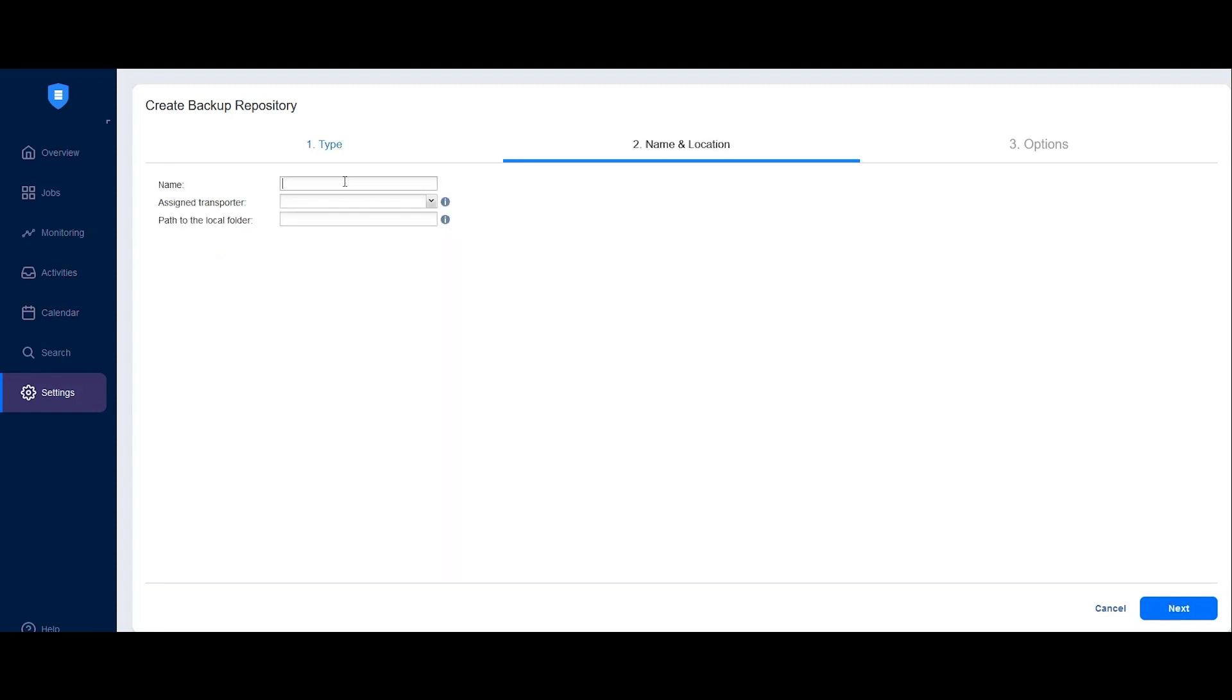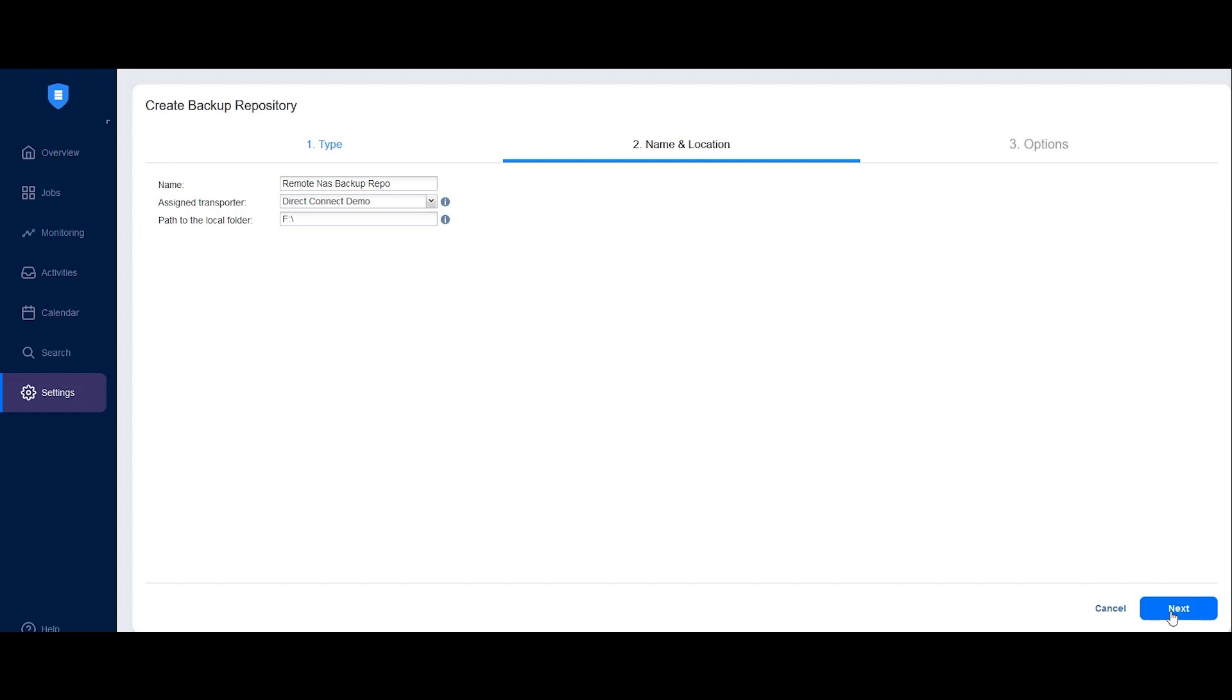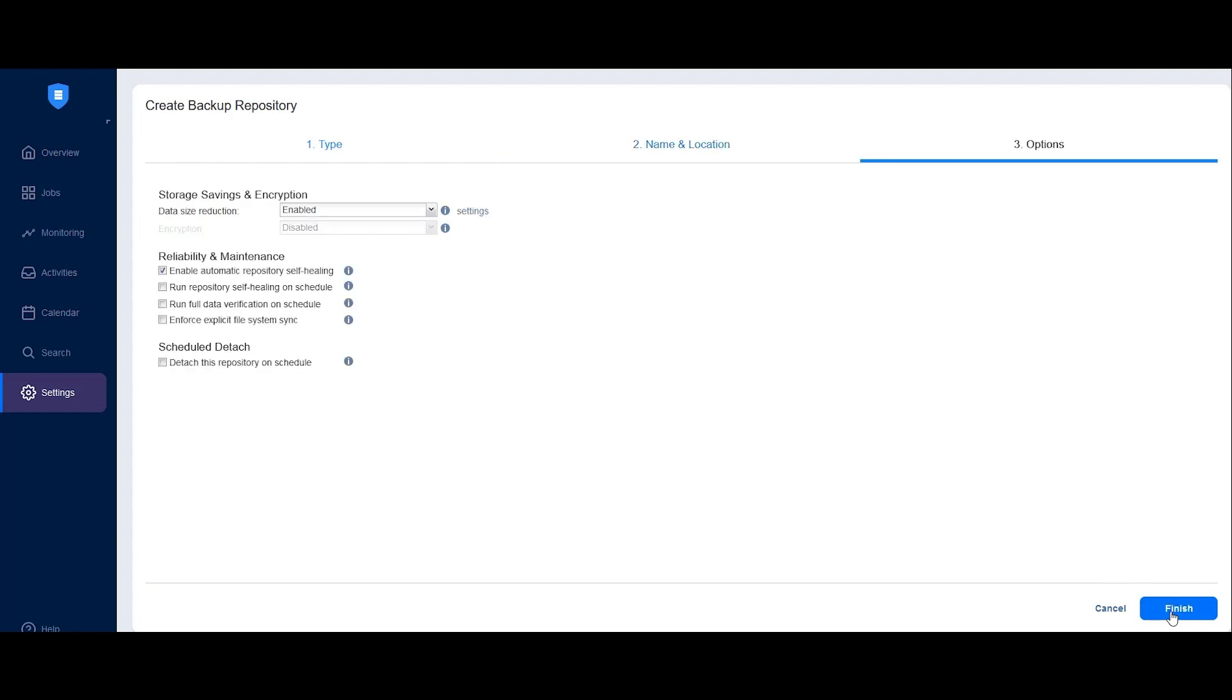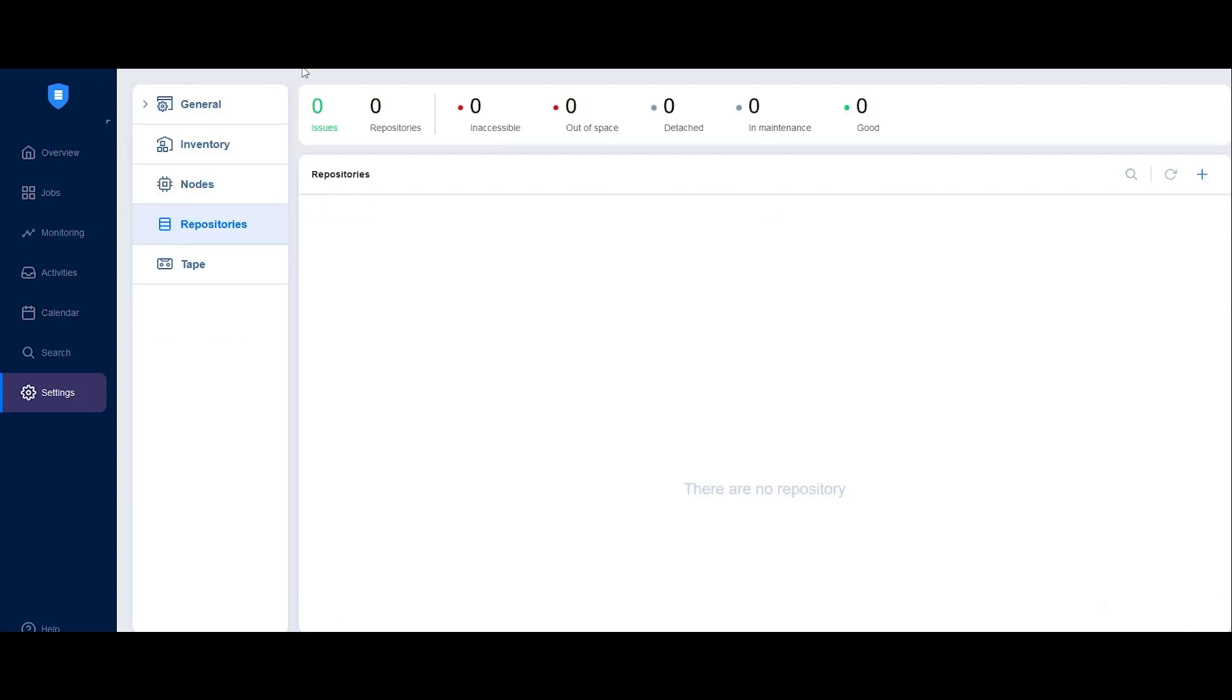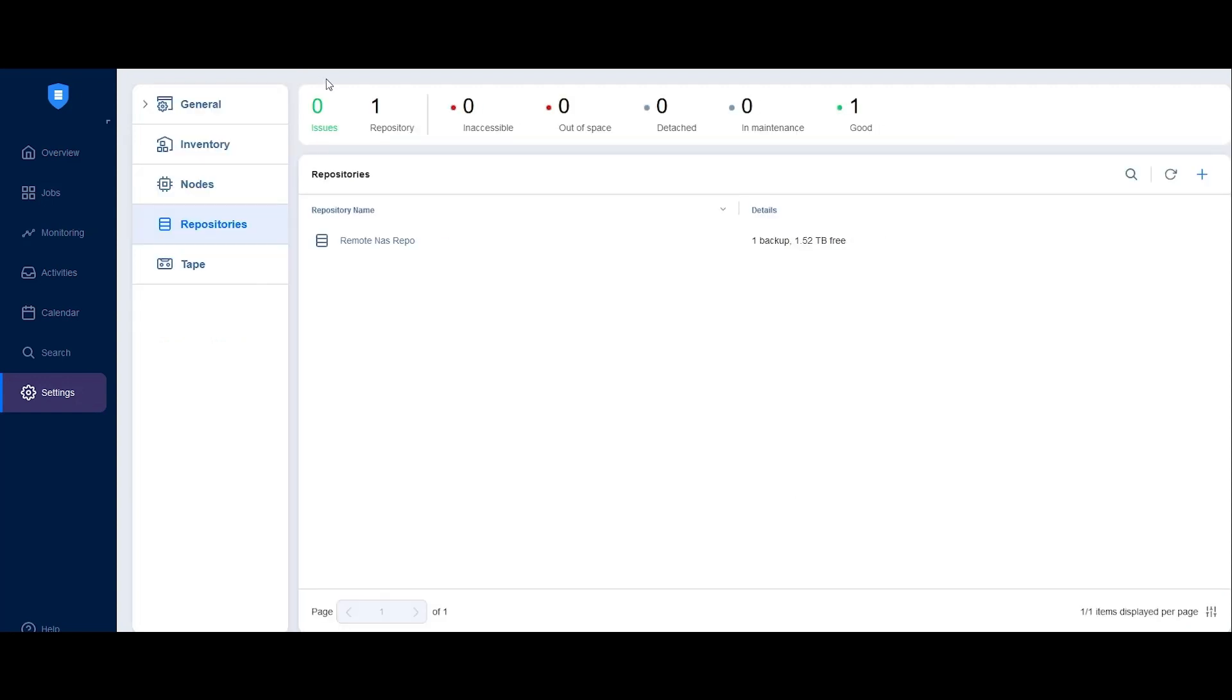After entering a name for the repository, assign the remote transporter to it and enter the required details specific to the repository type that you selected. Click Next. Finally, adjust additional repository options and click Finish. Now that you have a backup repository and a remote transporter with Direct Connect enabled, you're ready to start running backup jobs via Direct Connect.